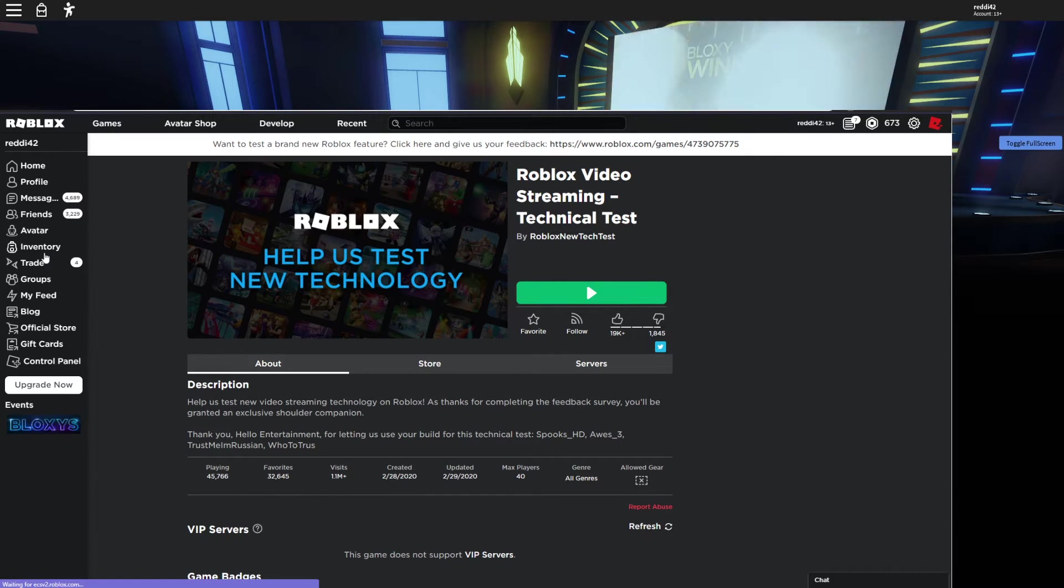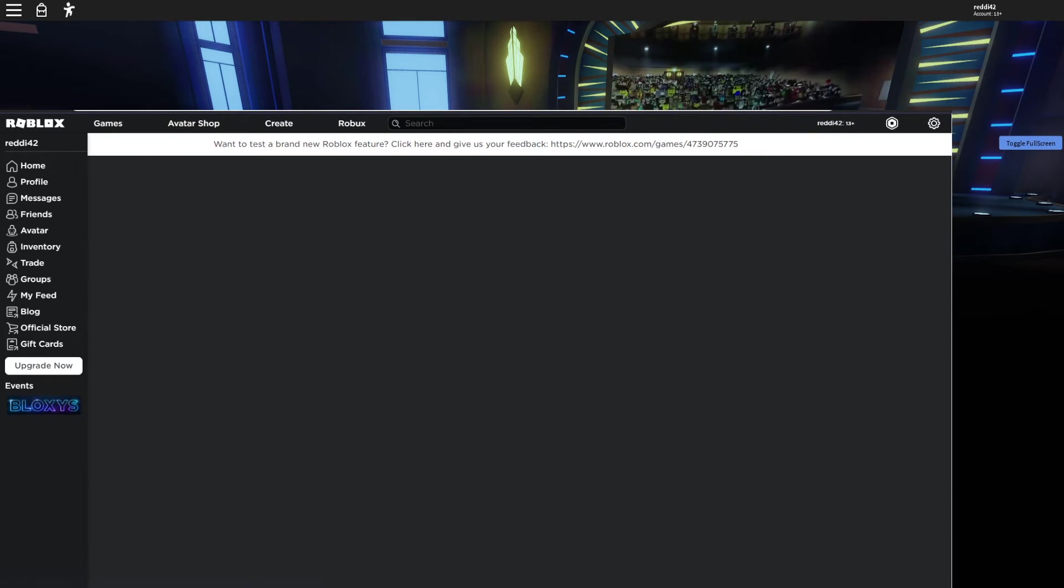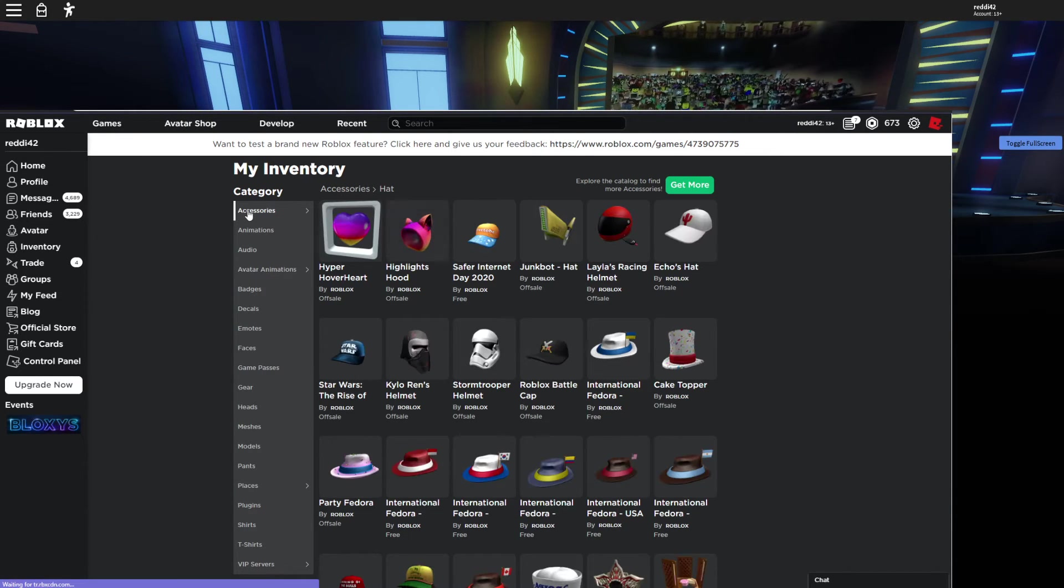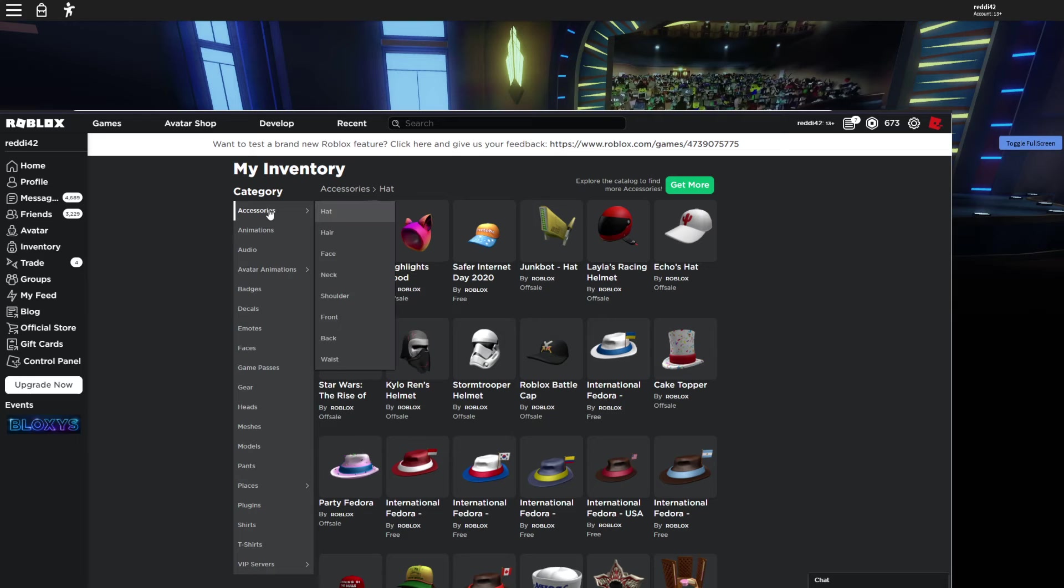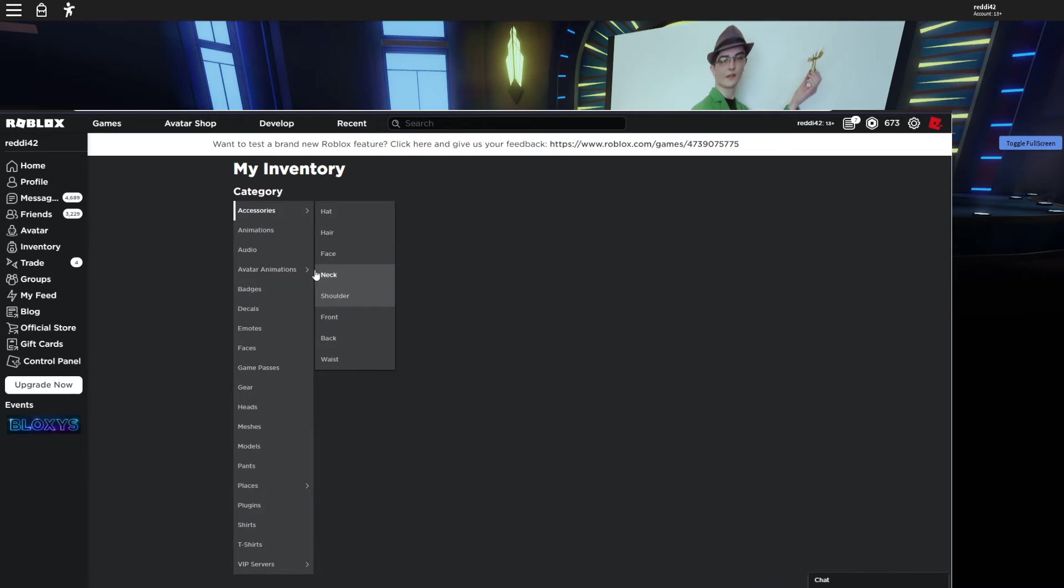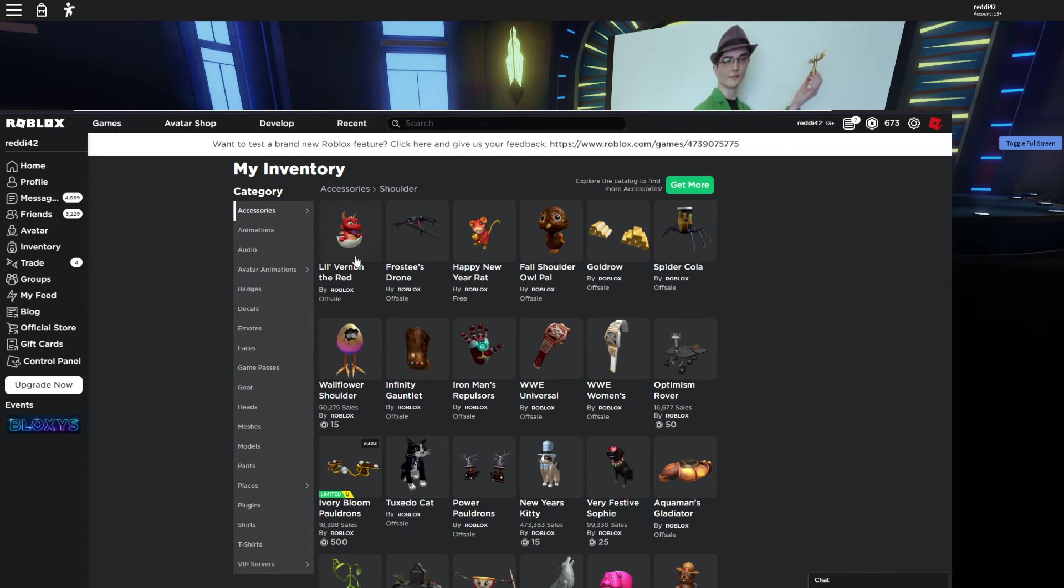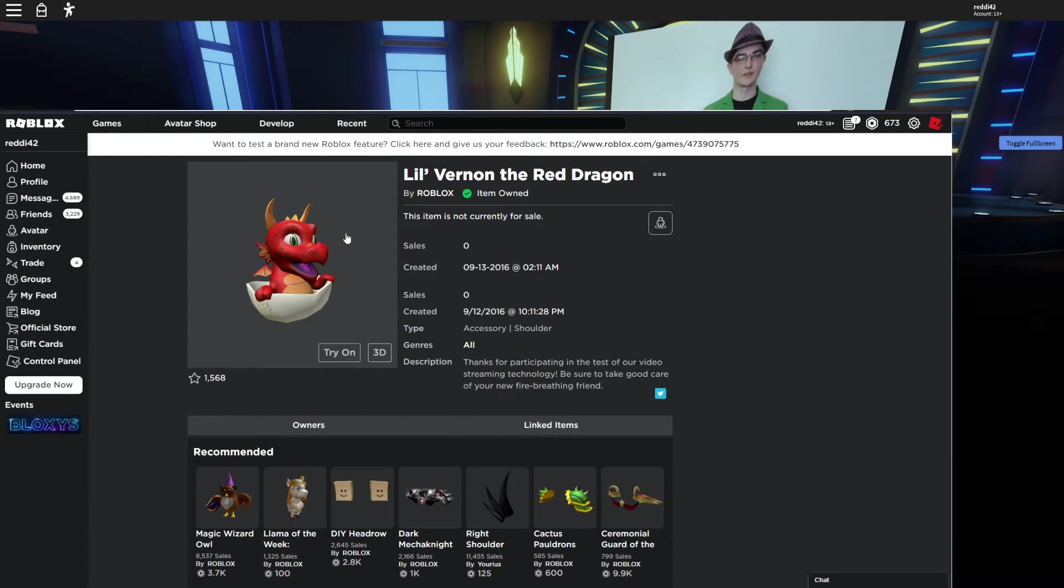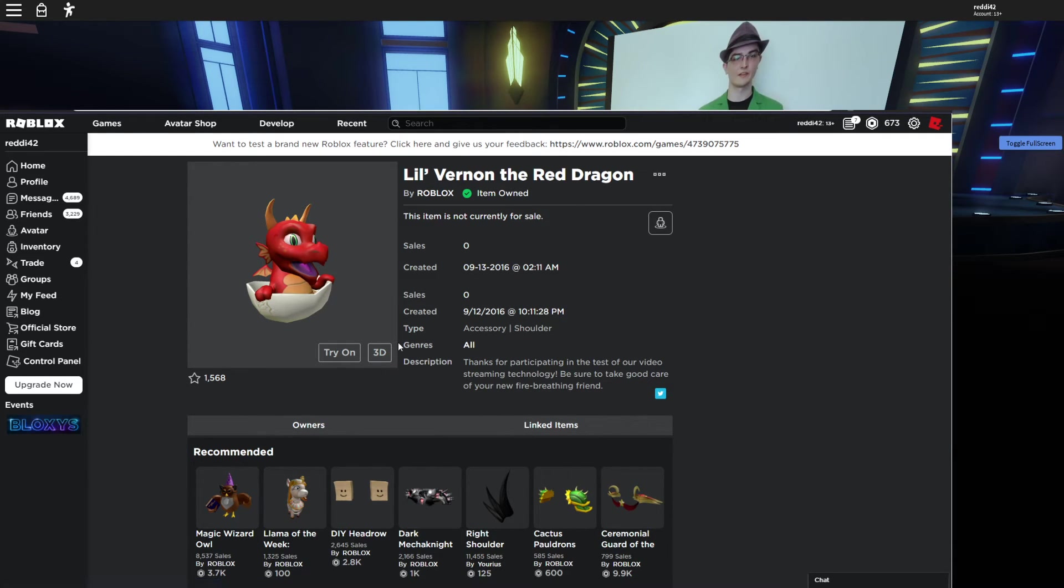Just gotta do the feedback, like I said. Then we have here, go to inventory, and we go to shoulder, and there it is, the Lil Vernon the Red Dragon, whatever it's called. But yeah, that's pretty much, it's very simple. Just join the game, give feedback, and leave.